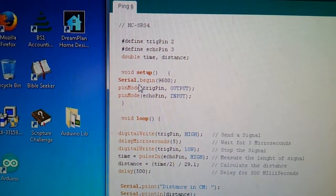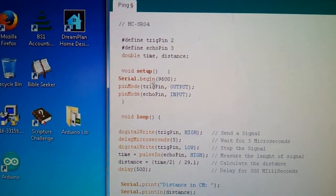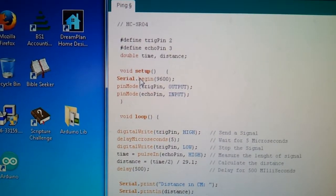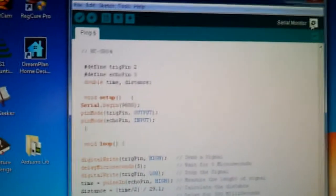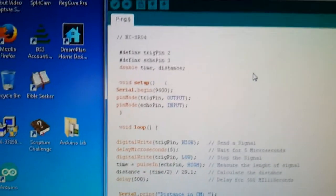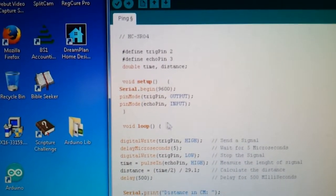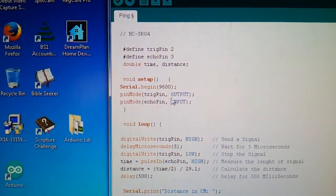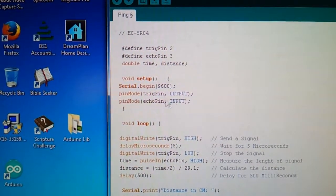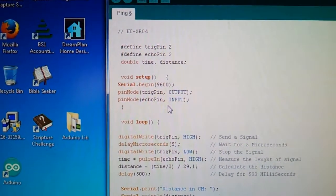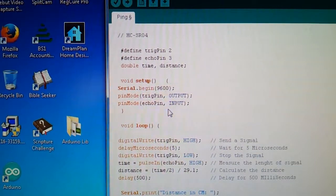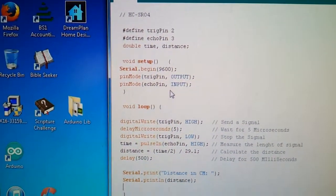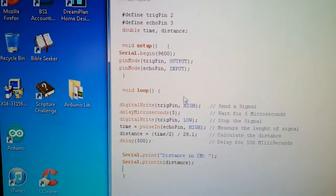And then the void setup, you'd serial begin. I'll use that to display the values on the serial port, on the serial monitor over here. And then the pin mode, so that the trigger pin is the output, so that's the signal going out. Echo pin is the input from the sensor, that way you can measure the distance, how far away the object is.